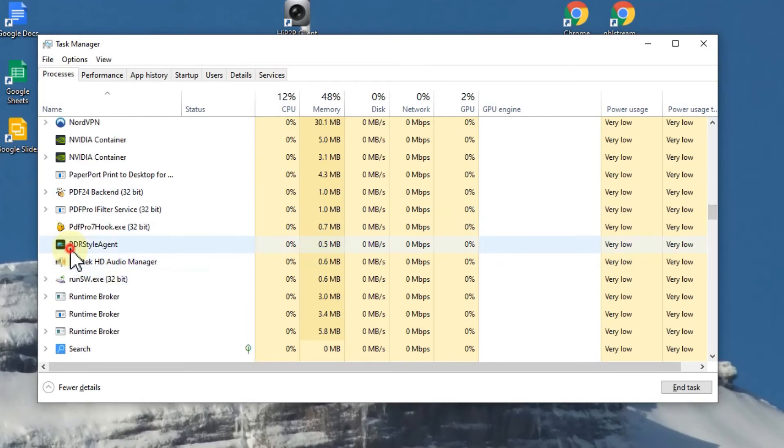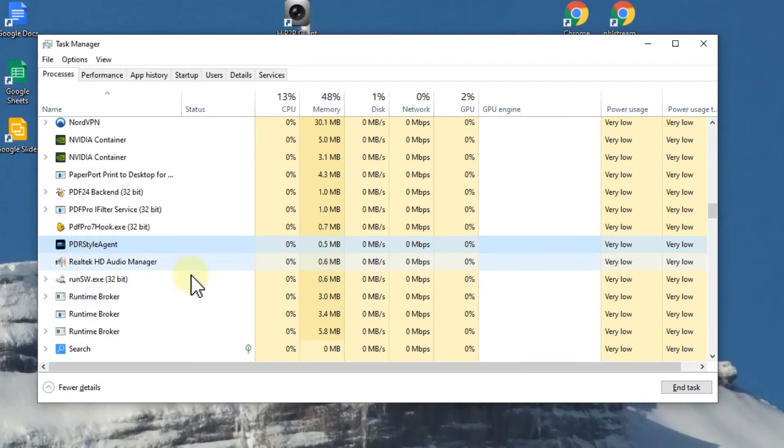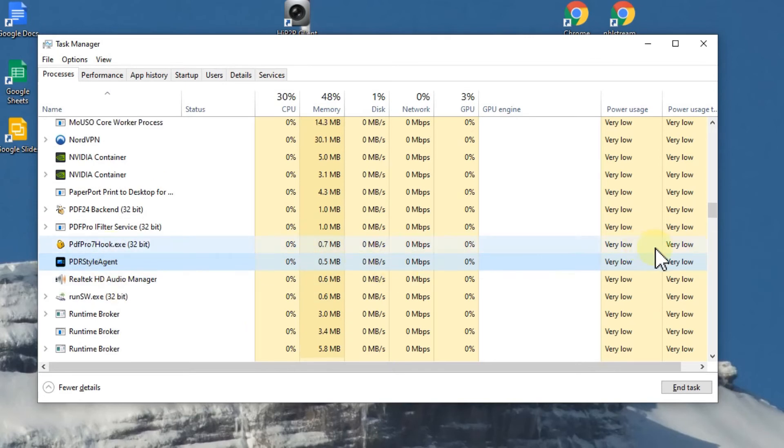In alphabetical order you will find like this one here, PDR Style - that's the PowerDirector something which is also doing something. If you want to shut down the whole thing, you will also have to shut down this background process, otherwise the program won't be able to restart.